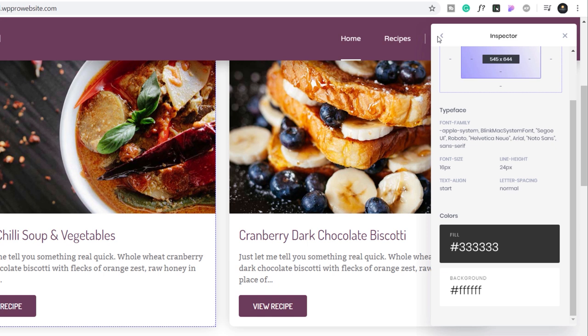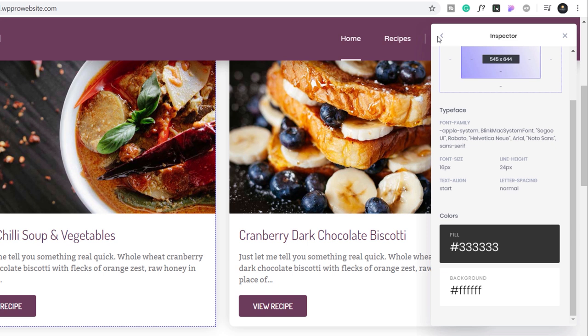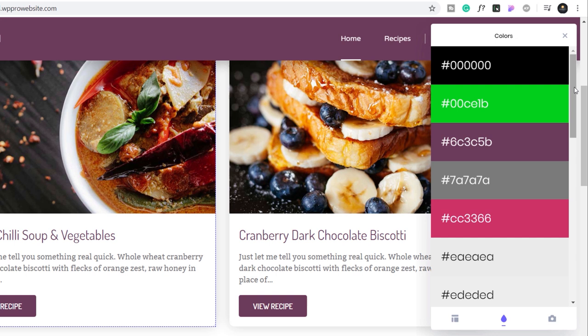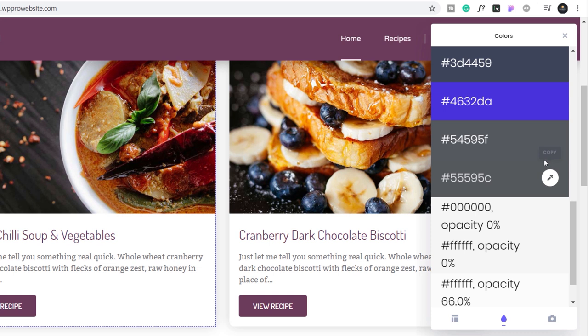The second option we have, if we come down, come back out of this, is the option for the colors. Now this will sample the entire page and choose all the colors that are being used. So you'll find quite a lot. Click on there, you can see all the colors that are referenced inside this entire page design. Again, we can grab any of these colors.